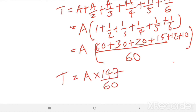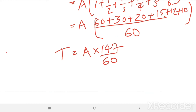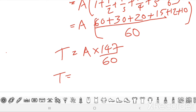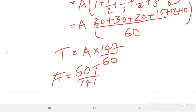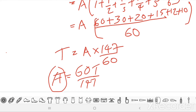This is the total number of pens distributed. From here we get T equals A times 147 divided by 60, so A equals 60 times T divided by 147. A should be an integer — we cannot have one and a half pens.